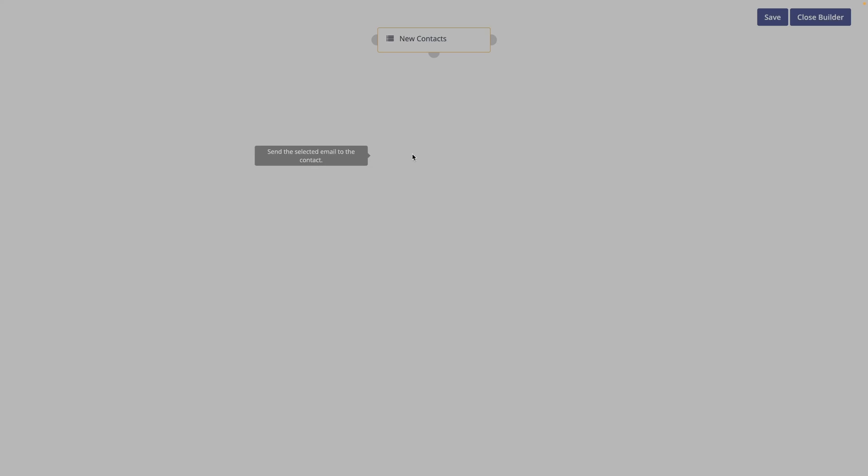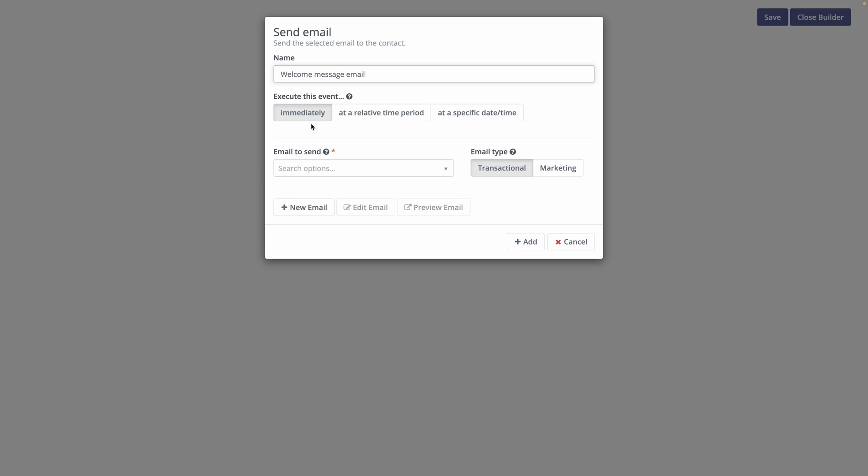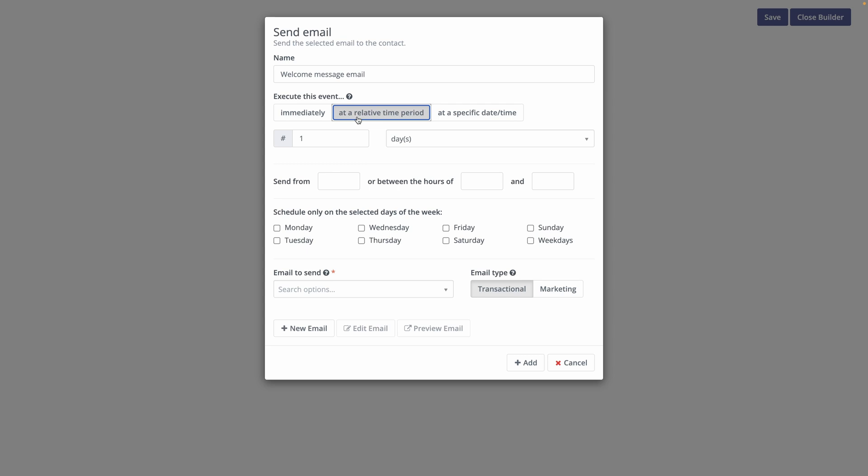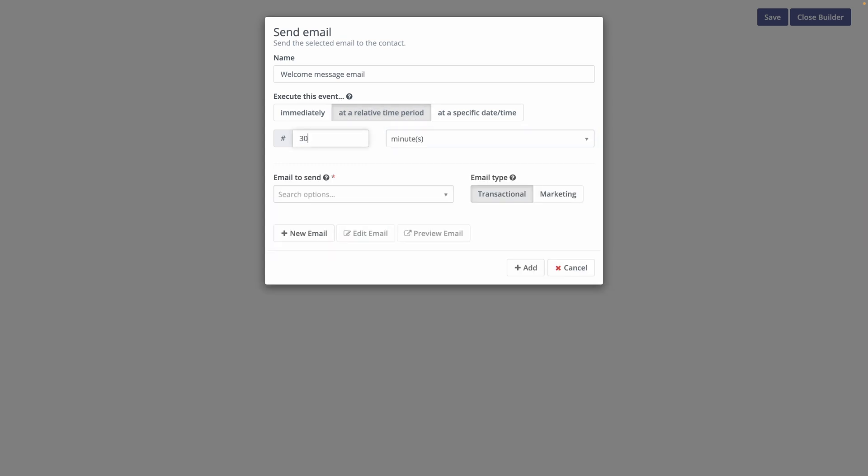So let's start by doing an action. We will send an email. Let's name it a welcome message email. When do we want to do it? Maybe we will want to do it immediately or at a relative time period. So let's say 30 minutes after you subscribe to any platform or you just added the contact, you want to send an email. What email do you want to send? We didn't create one yet.